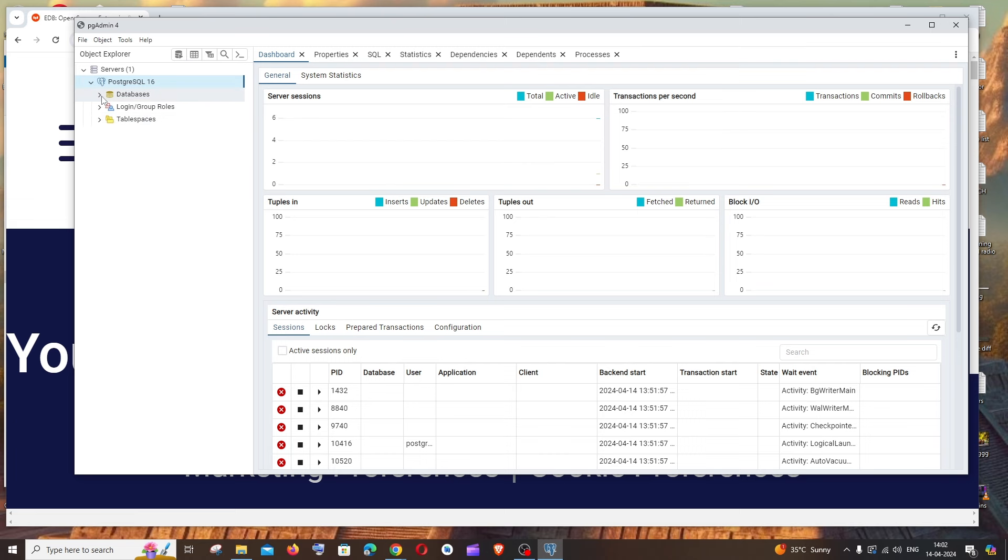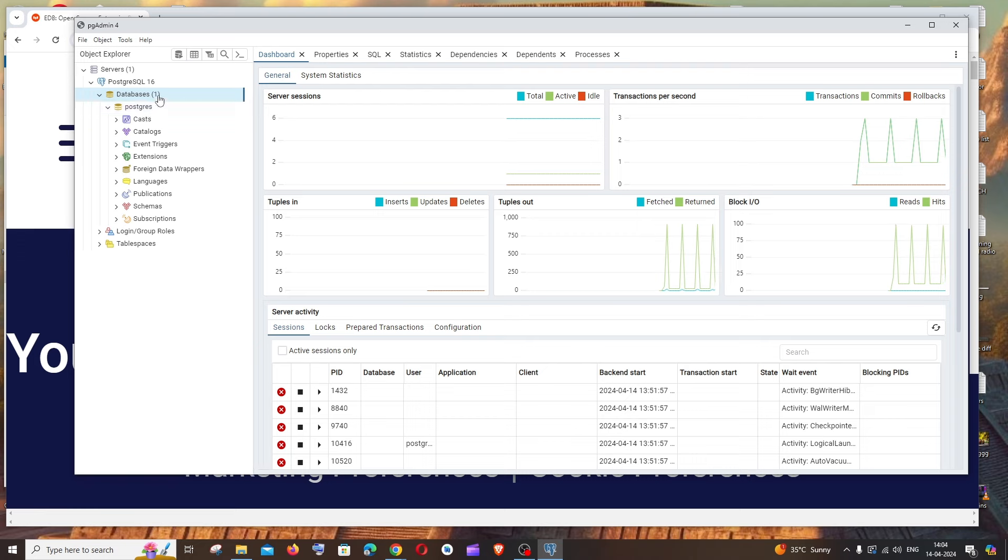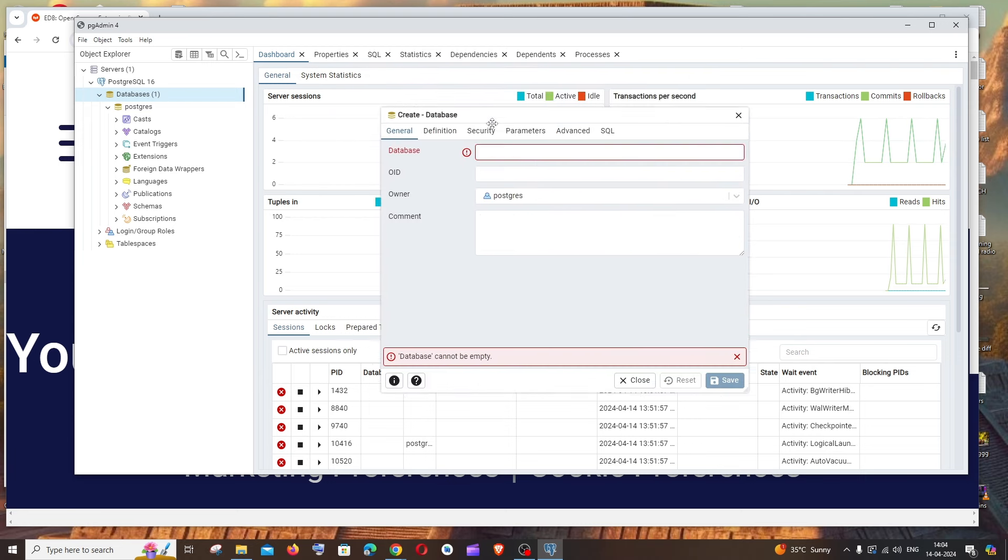Now you'll get these options: databases, login roles, and tablespaces. Let me expand databases. By default we'll have the PostgreSQL database automatically created. If you want to create a new database, right-click on databases, click create database, and here name your database.